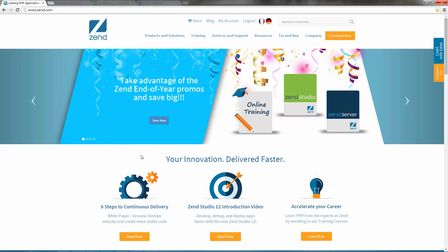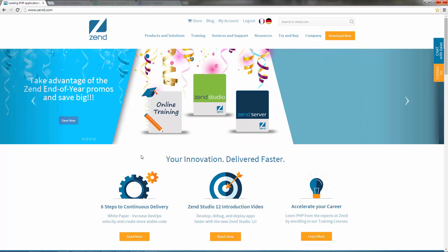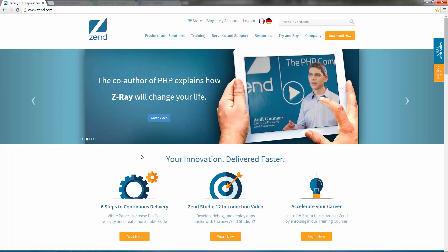In zen.com, go to the Downloads page and select the product you want to download. In this case, I'm going to install Zend Server 8.